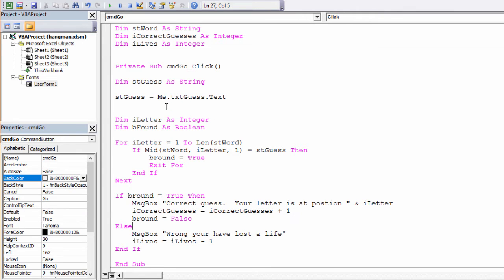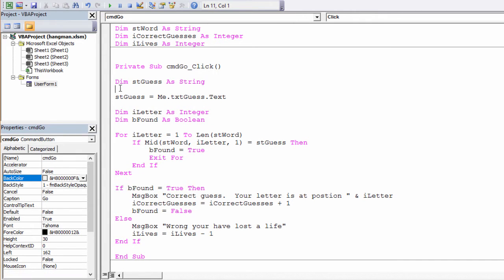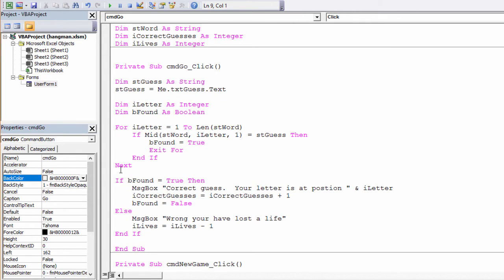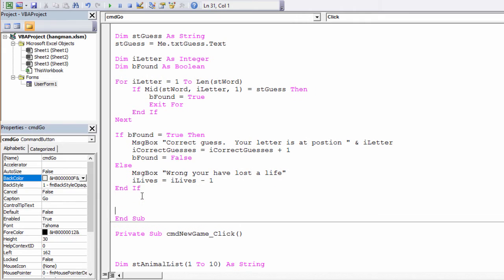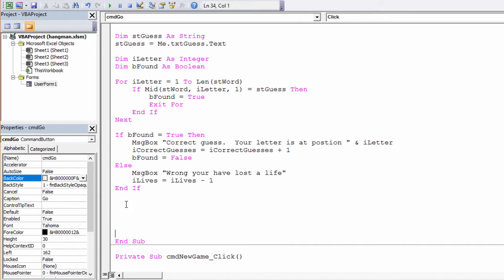Nearly there. Let's get rid of some of this white space. One final check. If the number of correct guesses is the same as the length of the word, I'll tell the user that they've won. If the number of lives is zero, well, they're hanged.